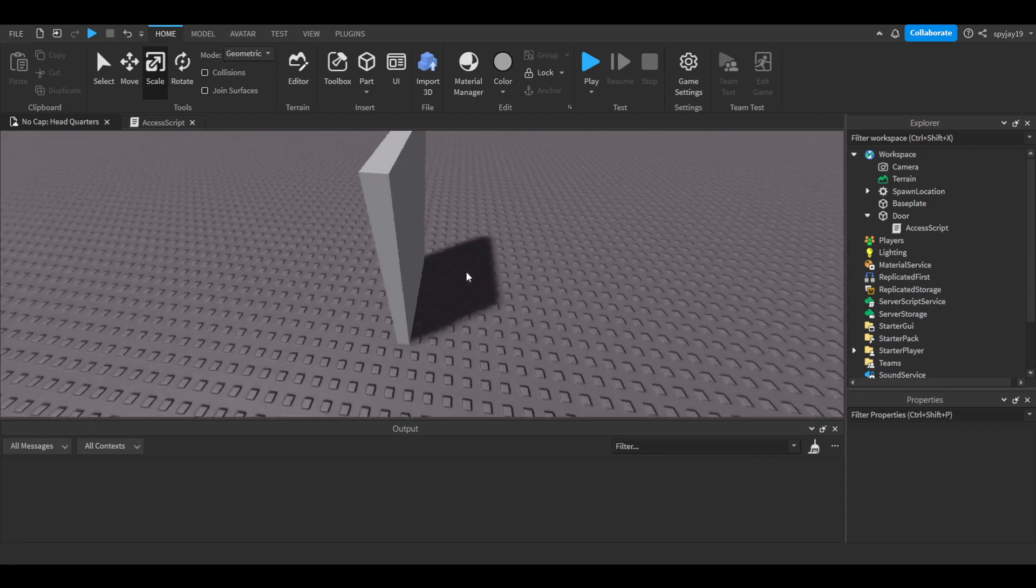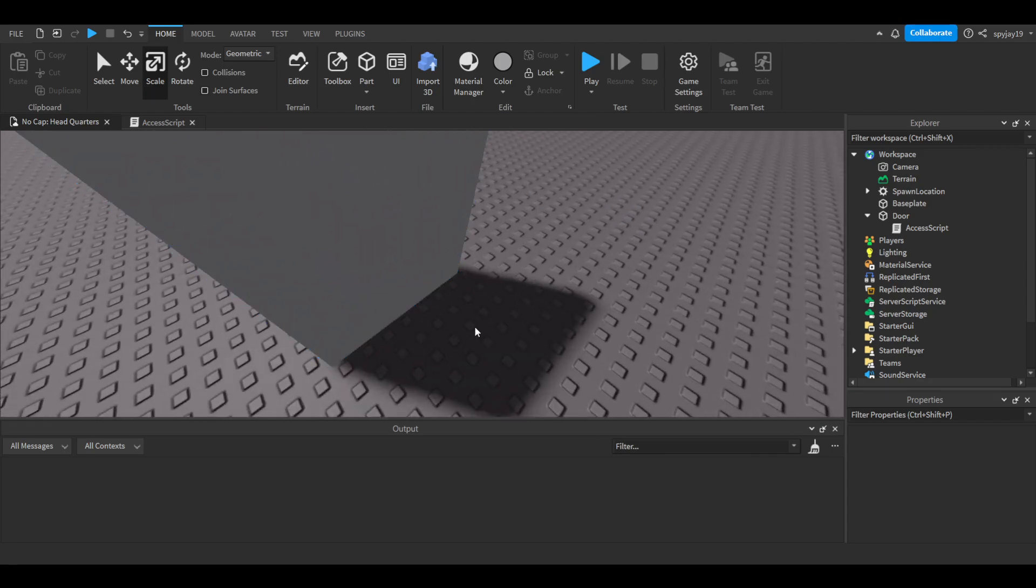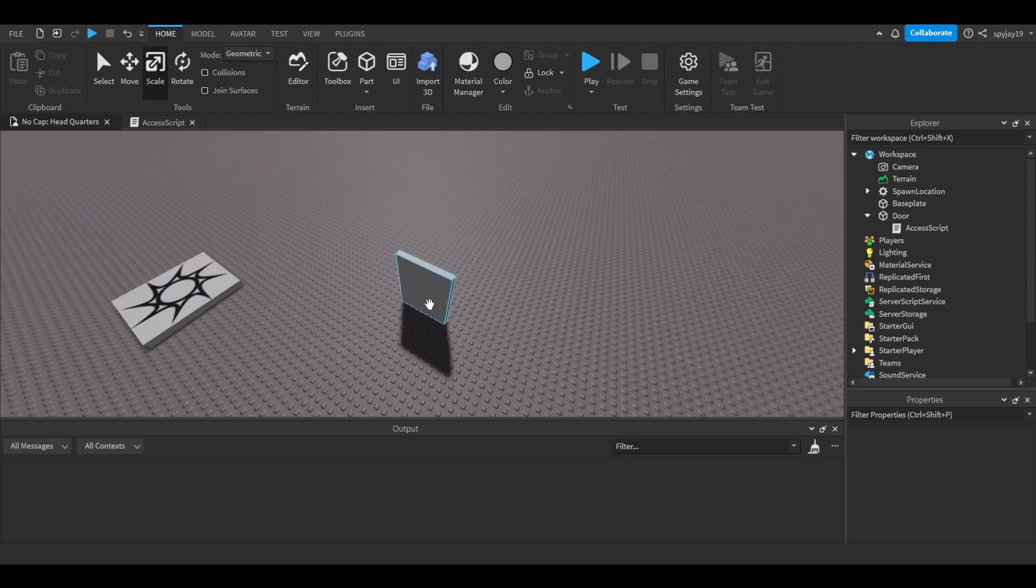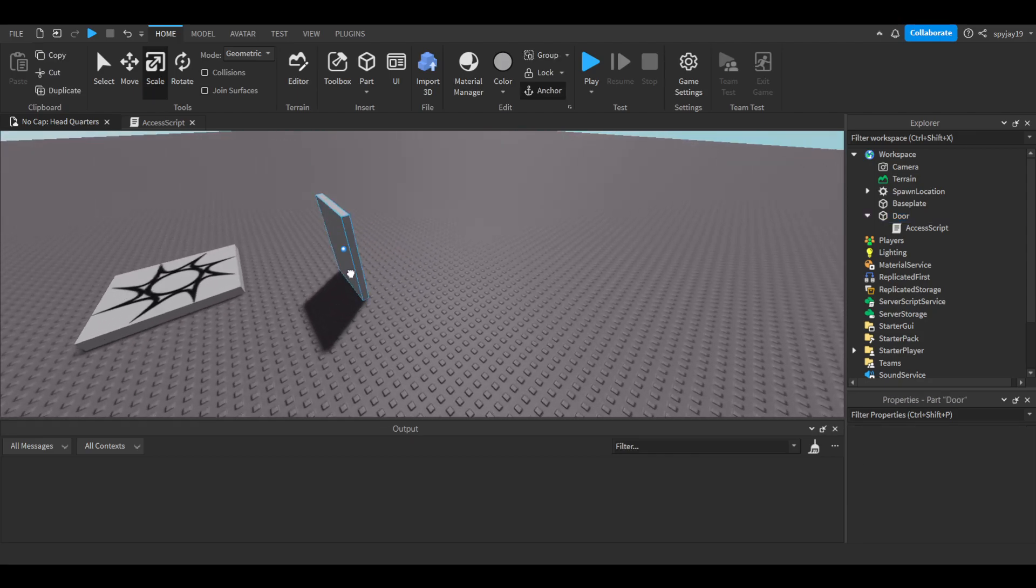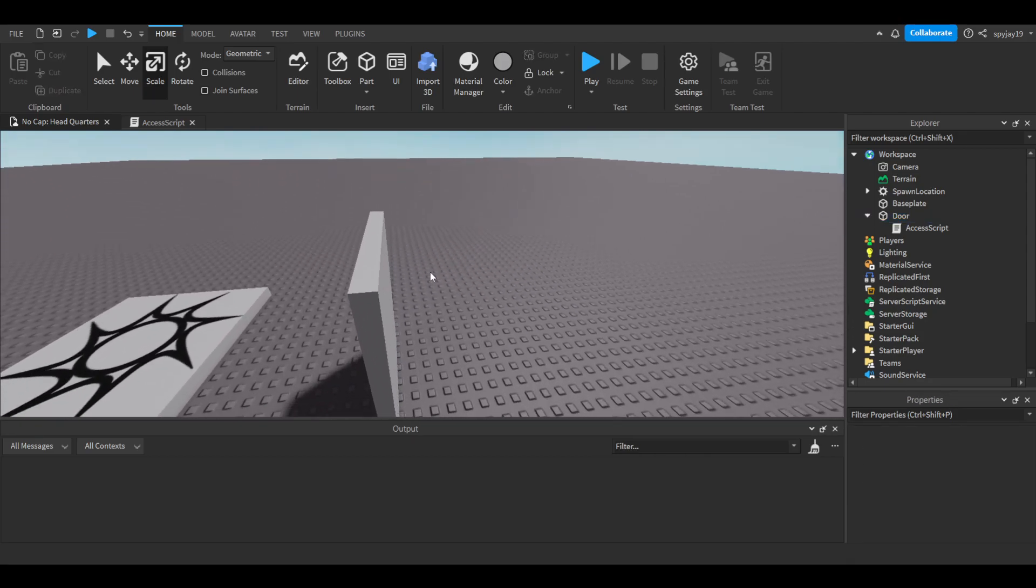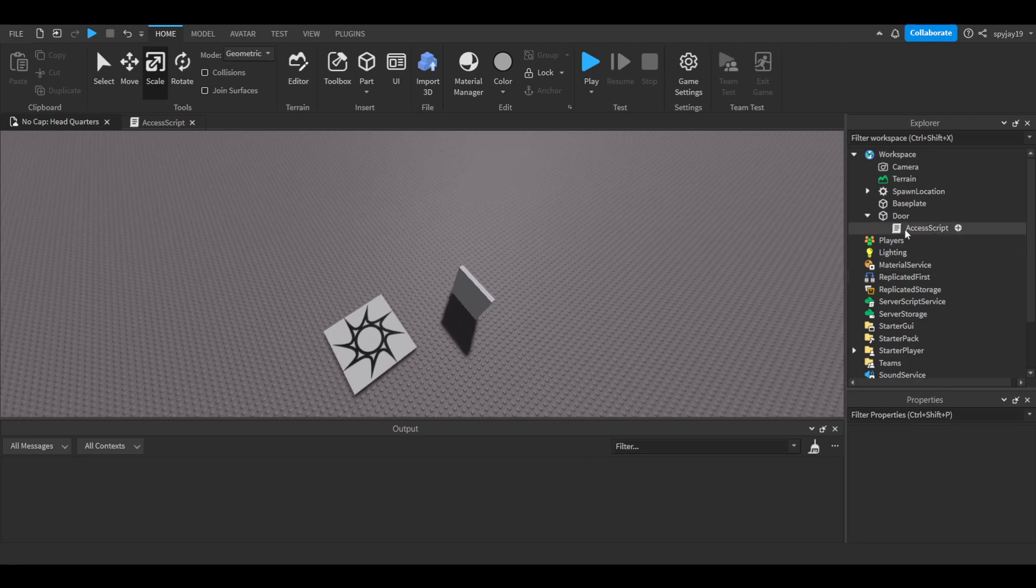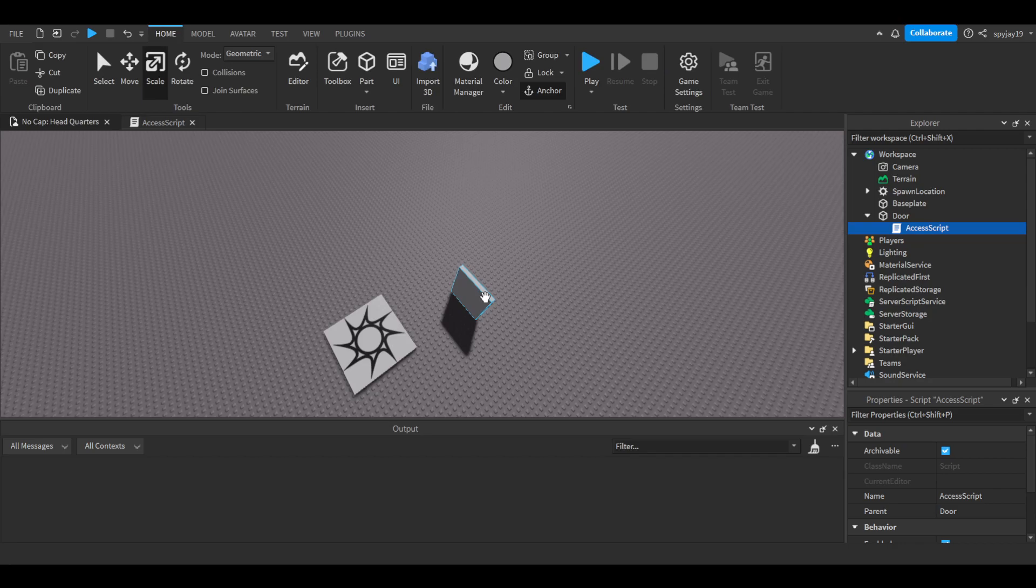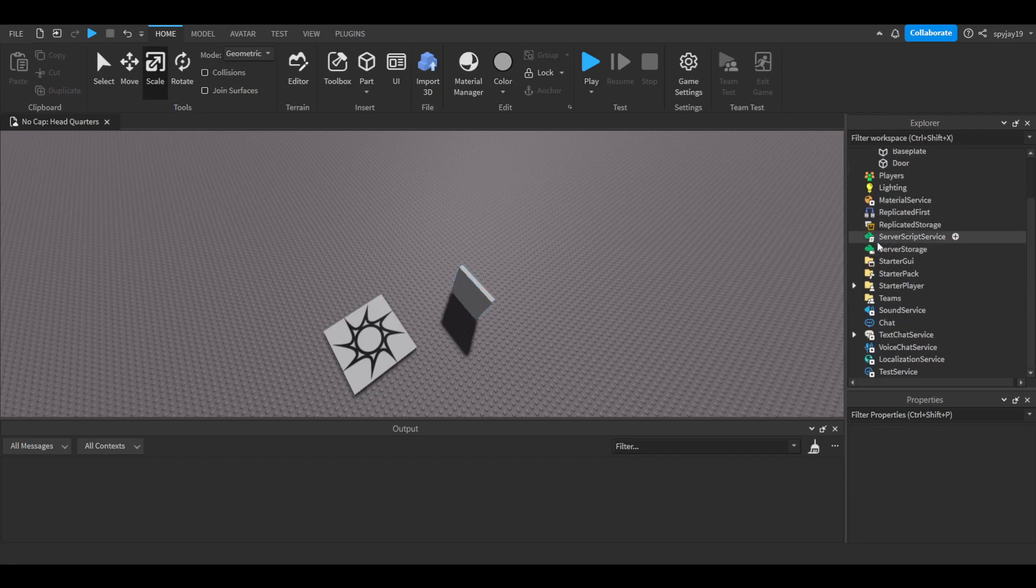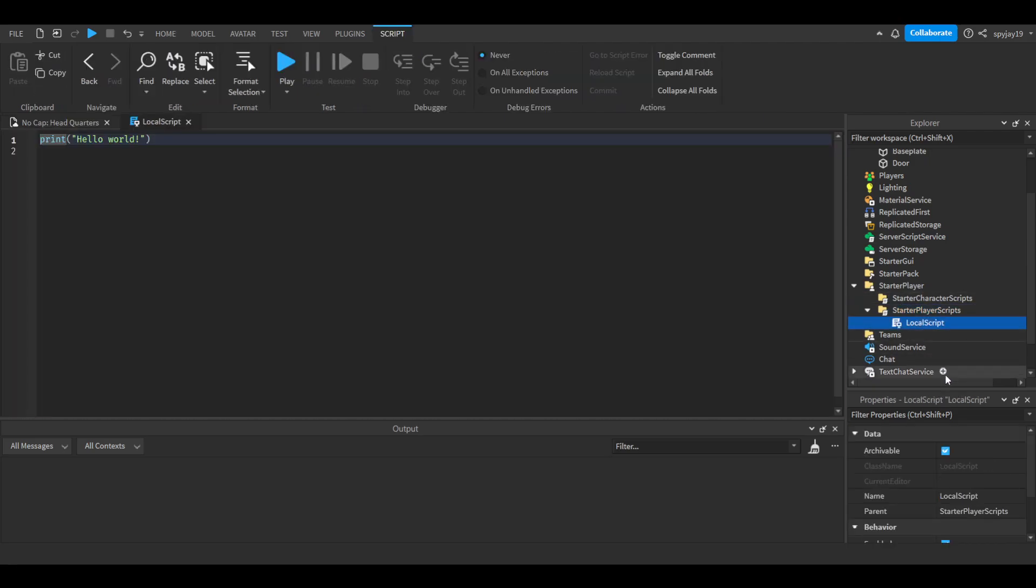If you want to make it to where literally the only person that can get through is the owner, you want to make it client side. You want to make the changes client side. So I'm going to actually do client side instead of server side. We're going to delete the script. We're going to add over a StarterPlayer and StarterPlayerScripts, add a local script, same name though, access script.